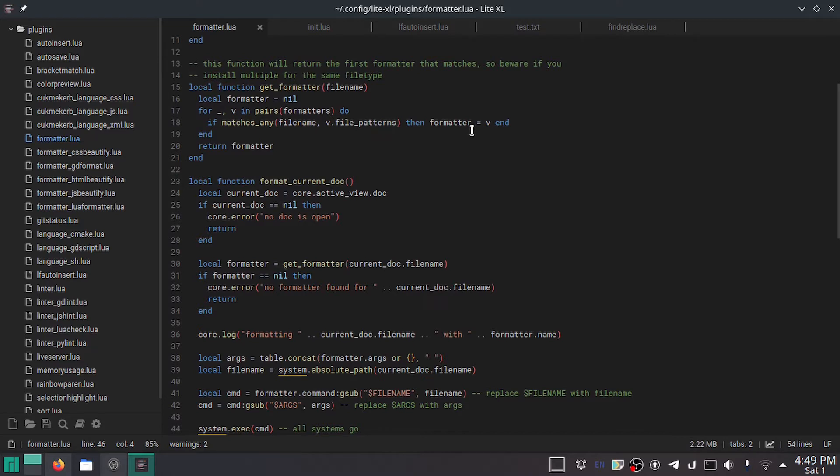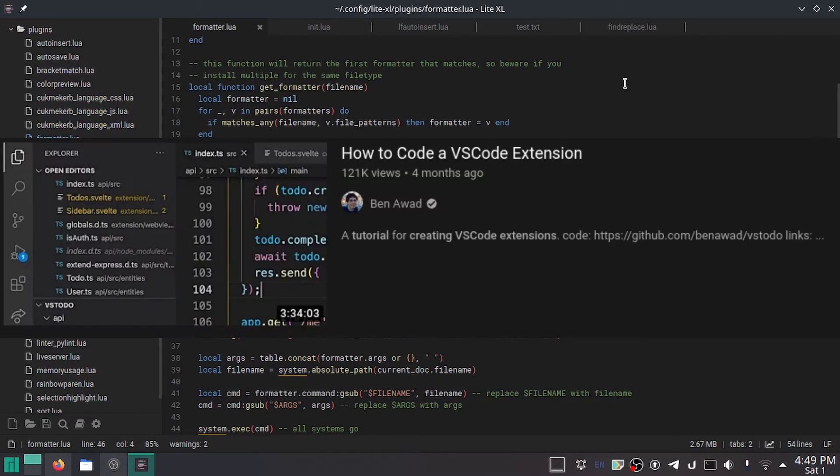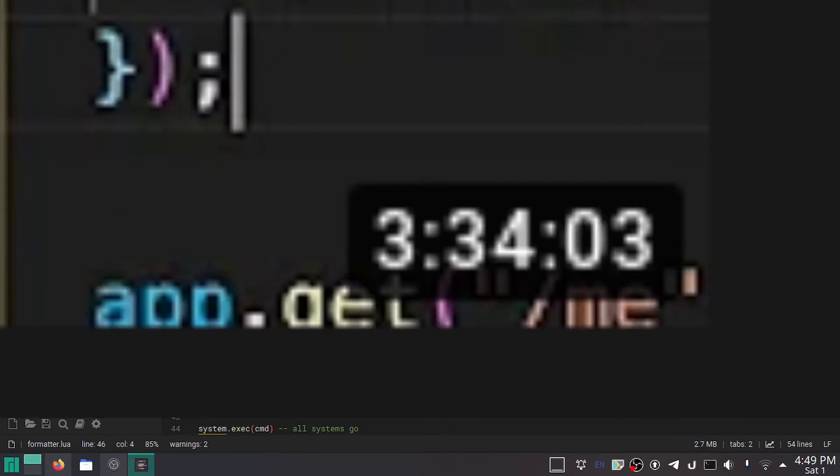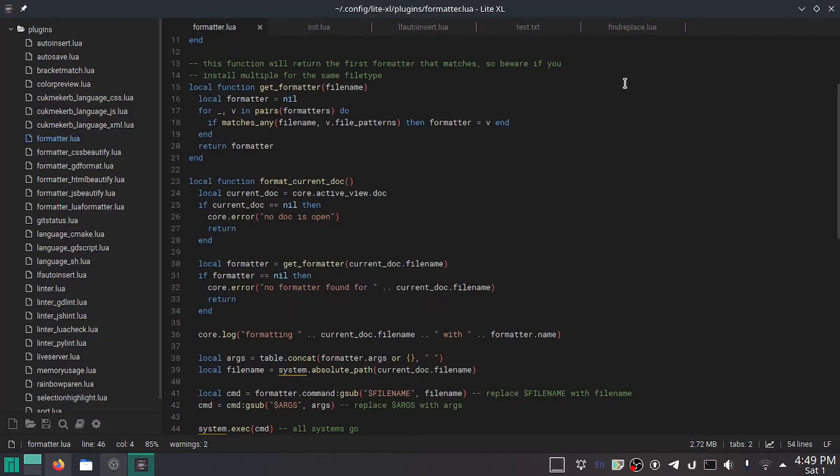And this is just going to be showing off how easy it is to customize, because it really is very easy. Writing a plugin for VS Code, it's not as easy. This is the easiest thing ever.